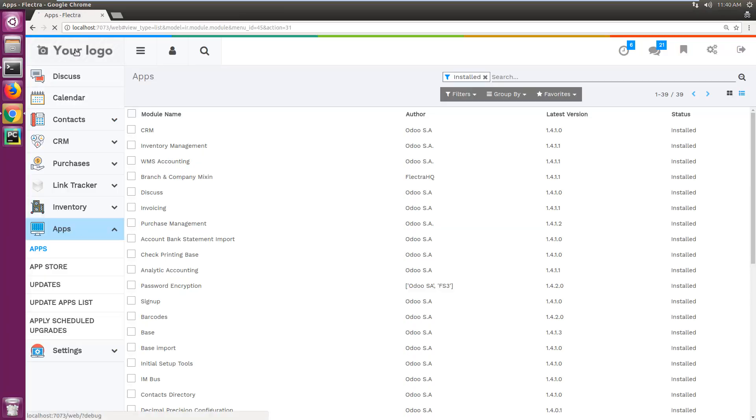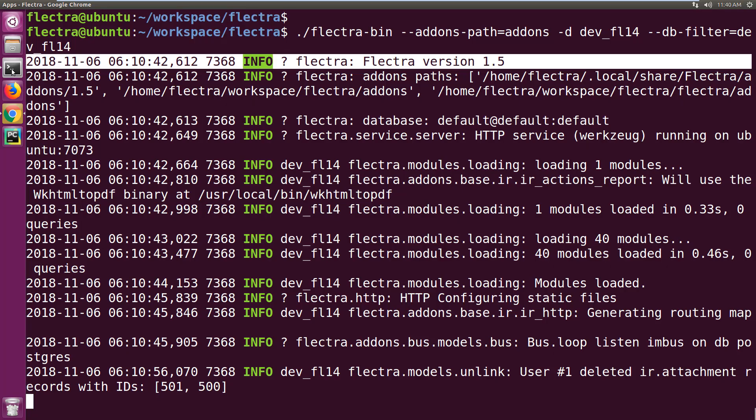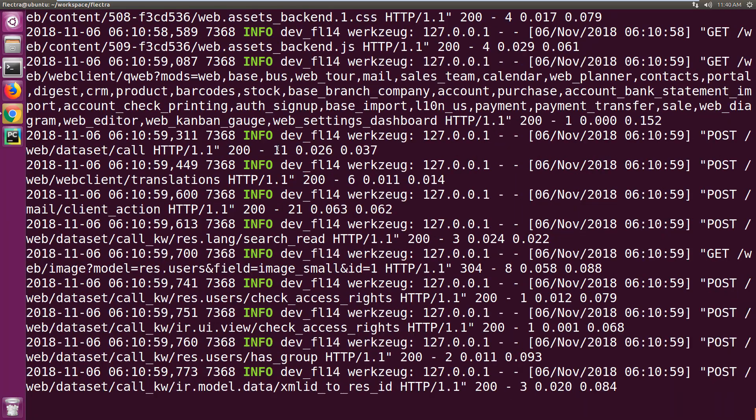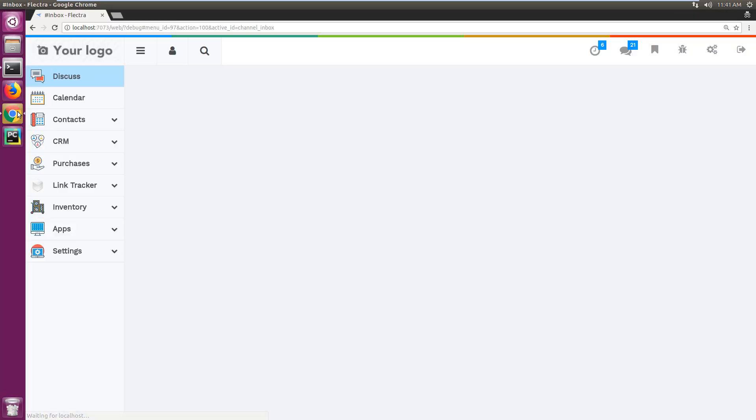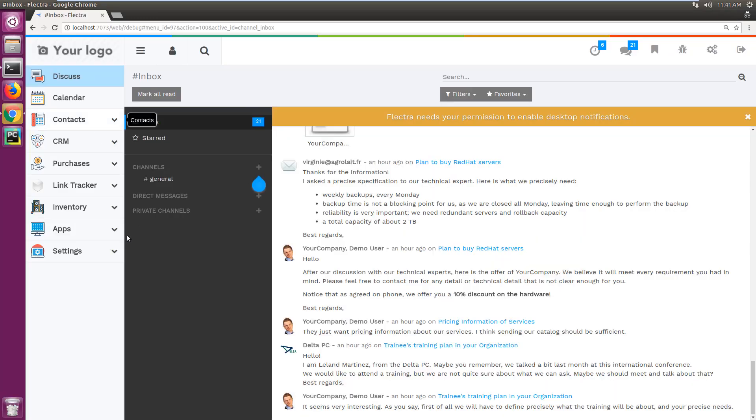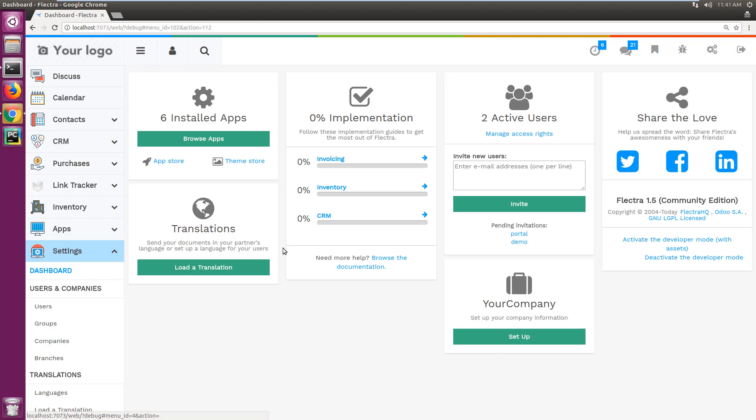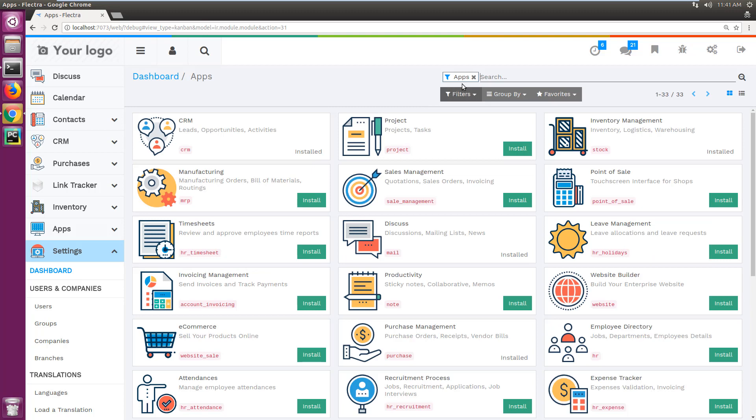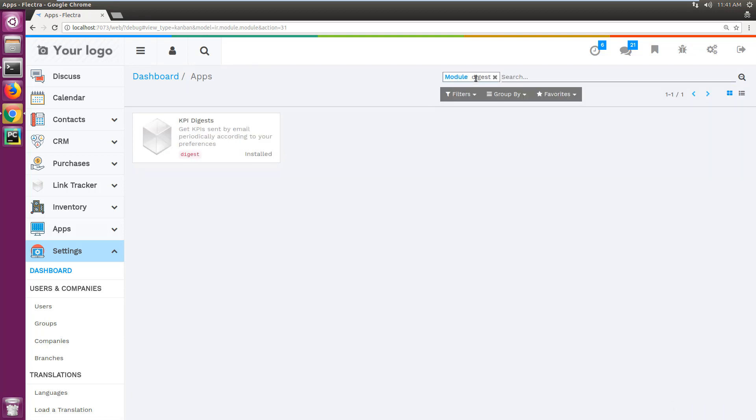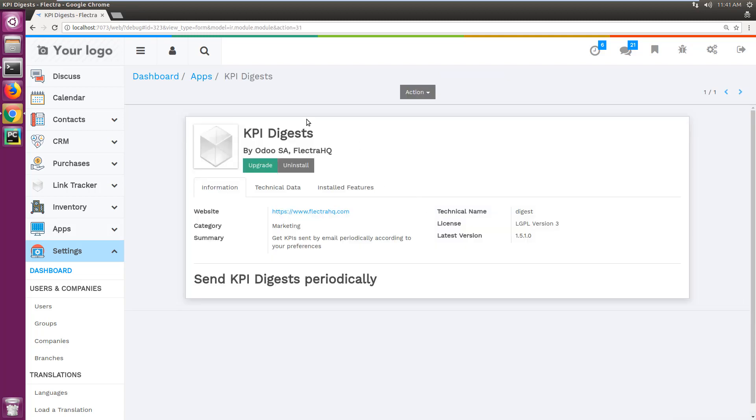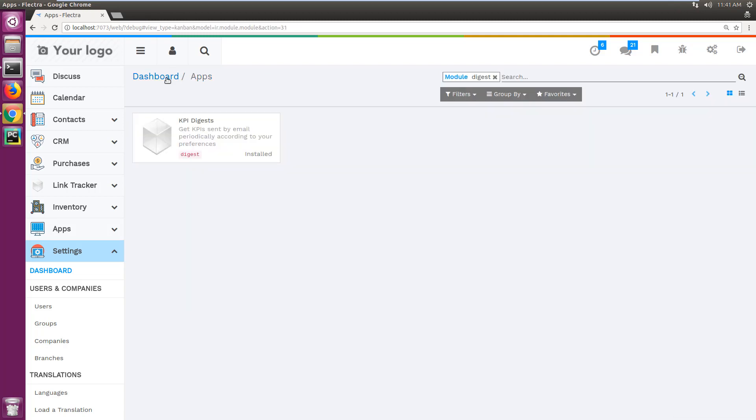If I go to my database and reload it, you can see it's loading in the backend. There is no error in the backend. In the UI you can see the database is now upgraded to version 1.5, and the new apps that are there for version 1.5 are also installed as part of the dependency.